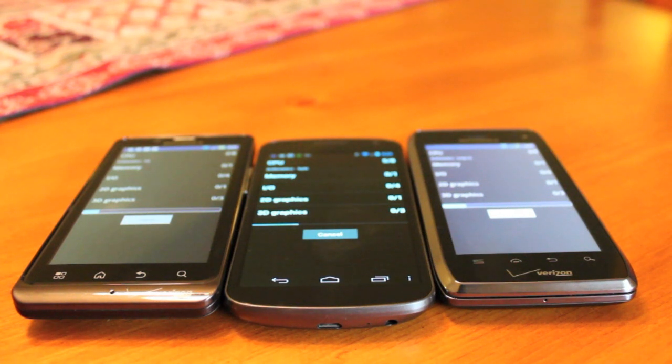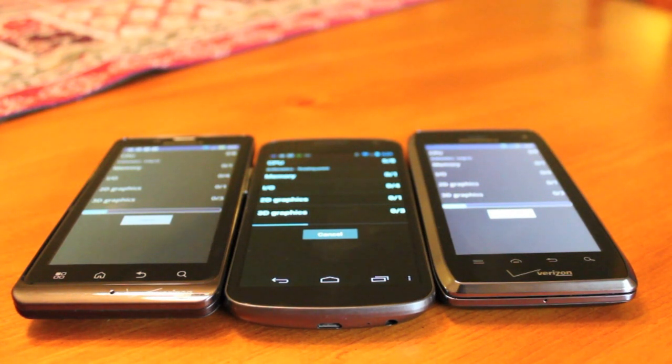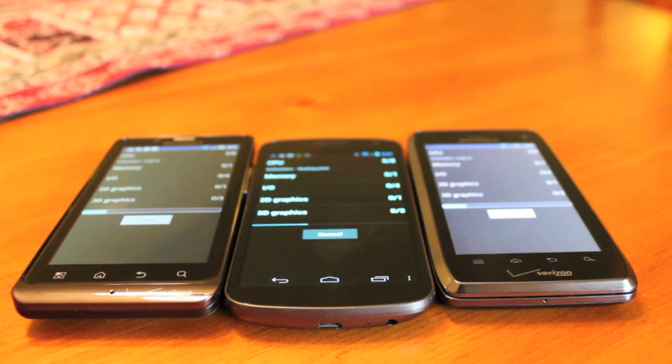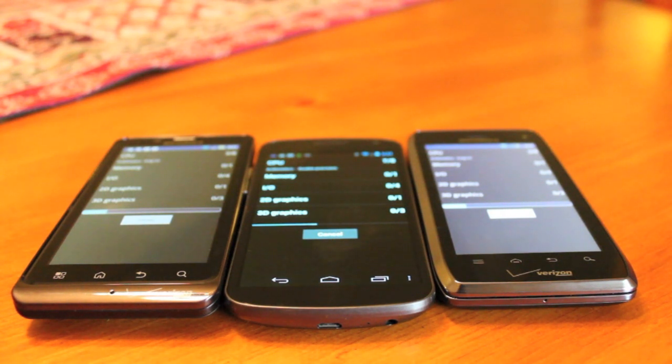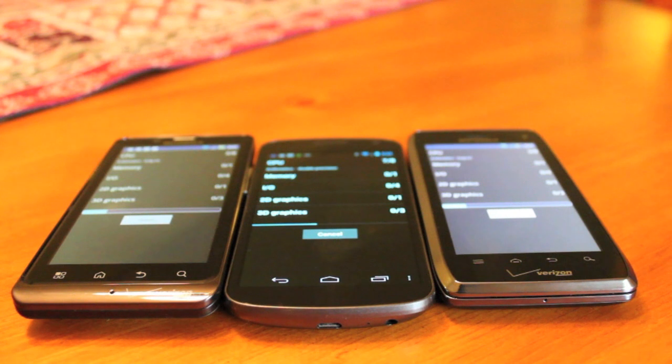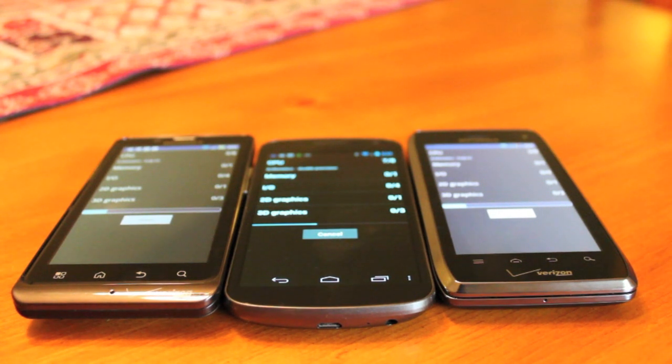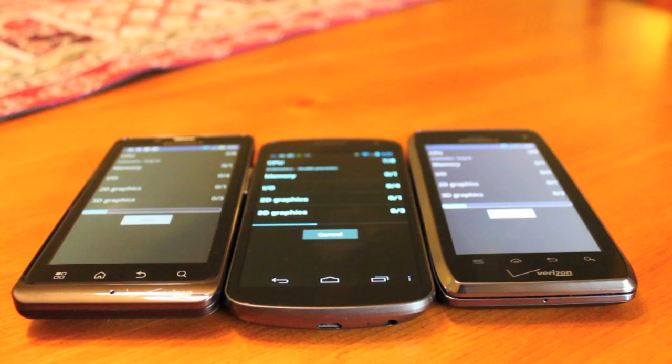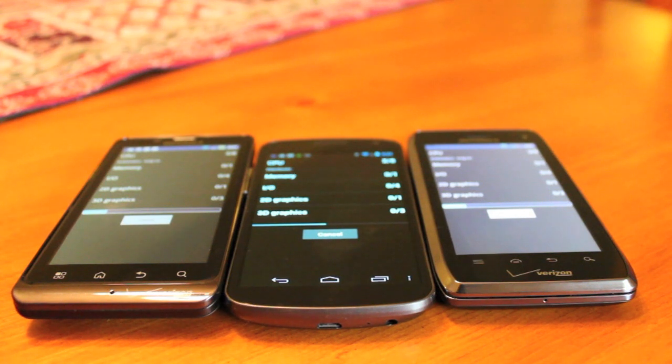So in the left corner is the Motorola Droid Bionic. It's running a 1.0 gigahertz dual core processor, one of the very first dual core processors on the market. And it's also running the stock 5.9.905 Android from Motorola.